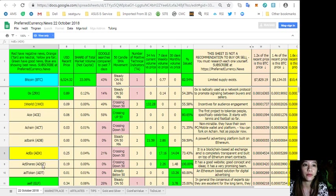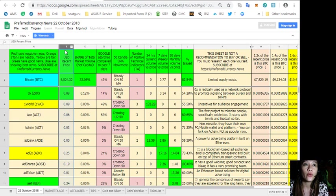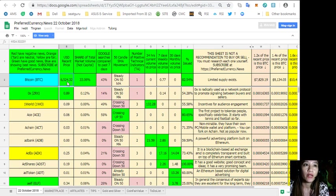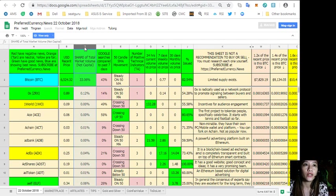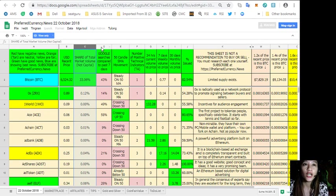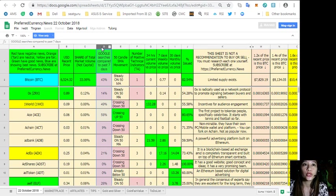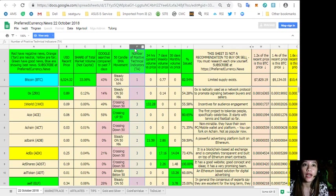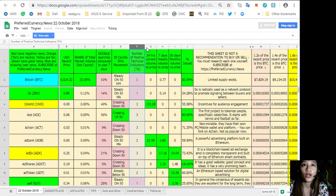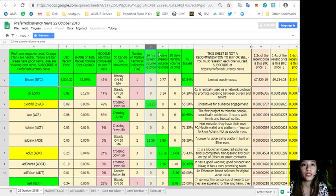These are the names of tokens or coins here. In column B is the US dollar recent price, so for example Bitcoin is worth $6,524. In column C it will show the share of total market volume, and column D is the Google searches compared to past 7 days.